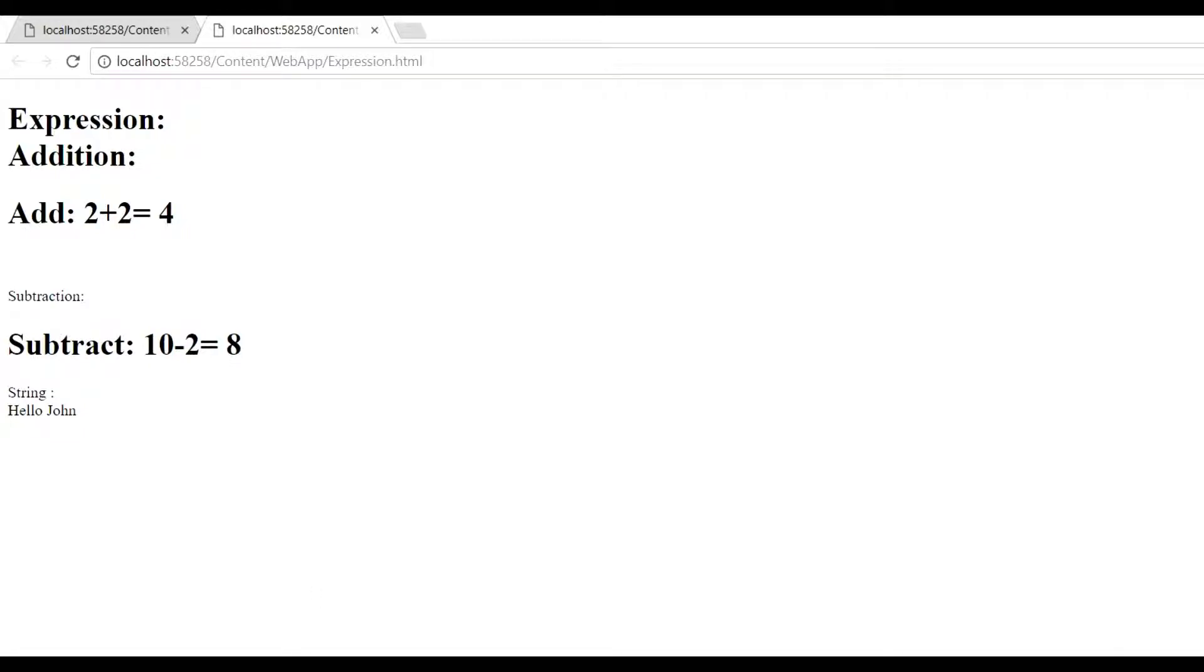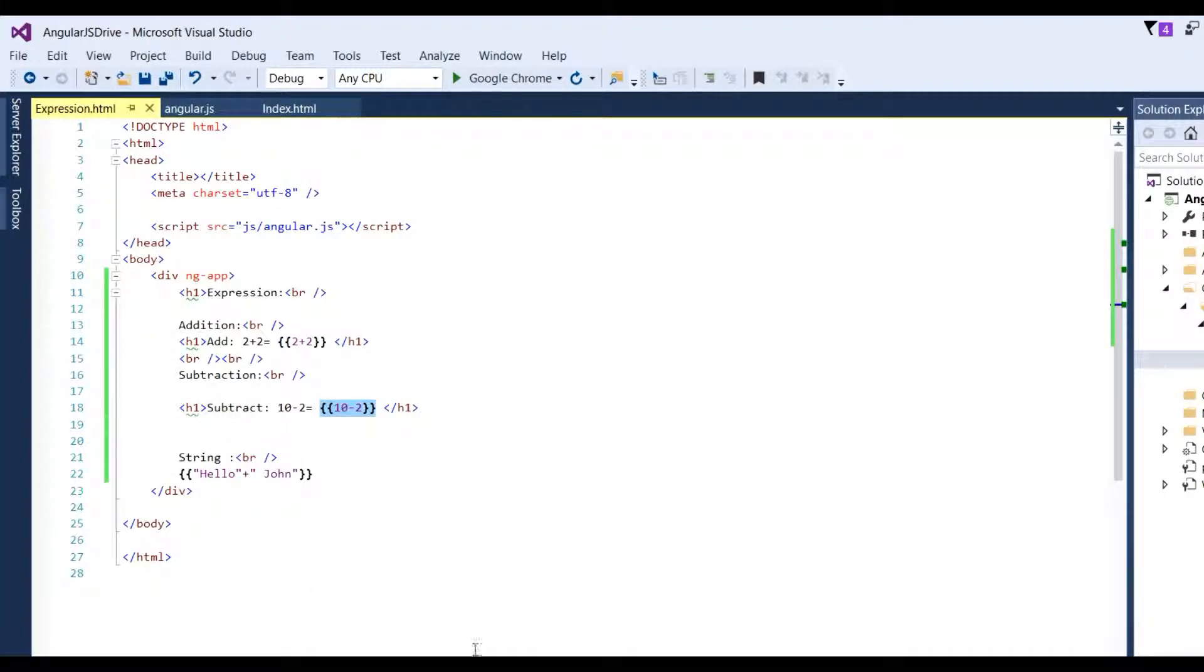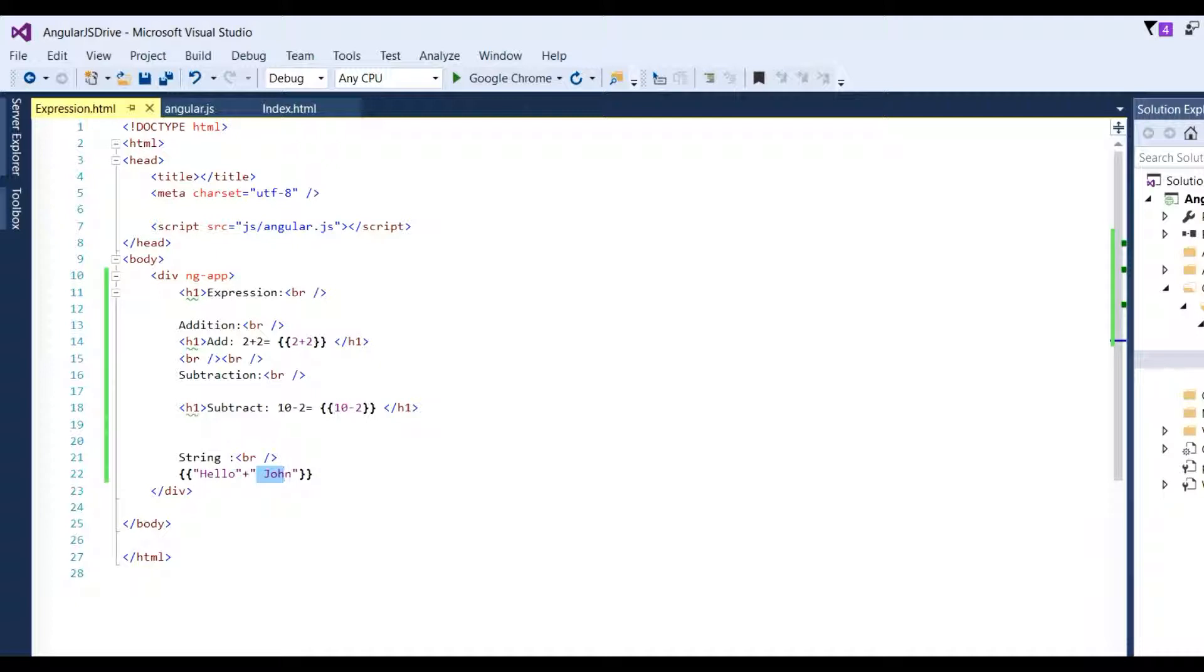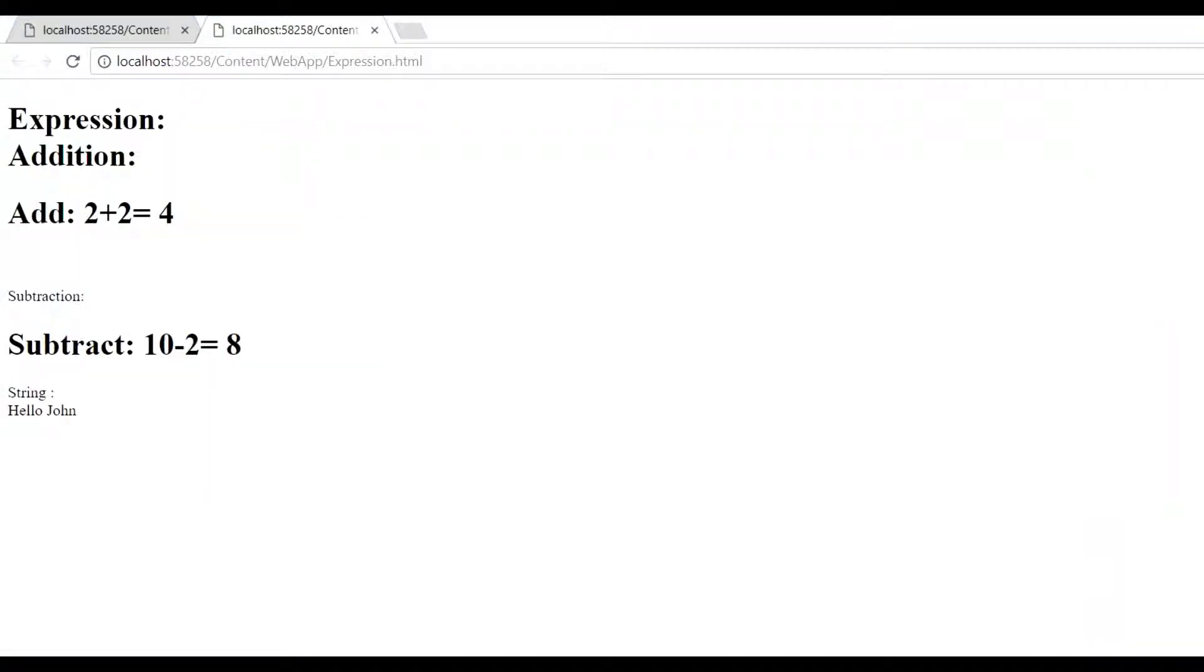If you want to concatenate two strings, we write in double curly braces like 'Hello' plus 'John'. Refresh the page and we get the string 'Hello John'. Thank you for watching.